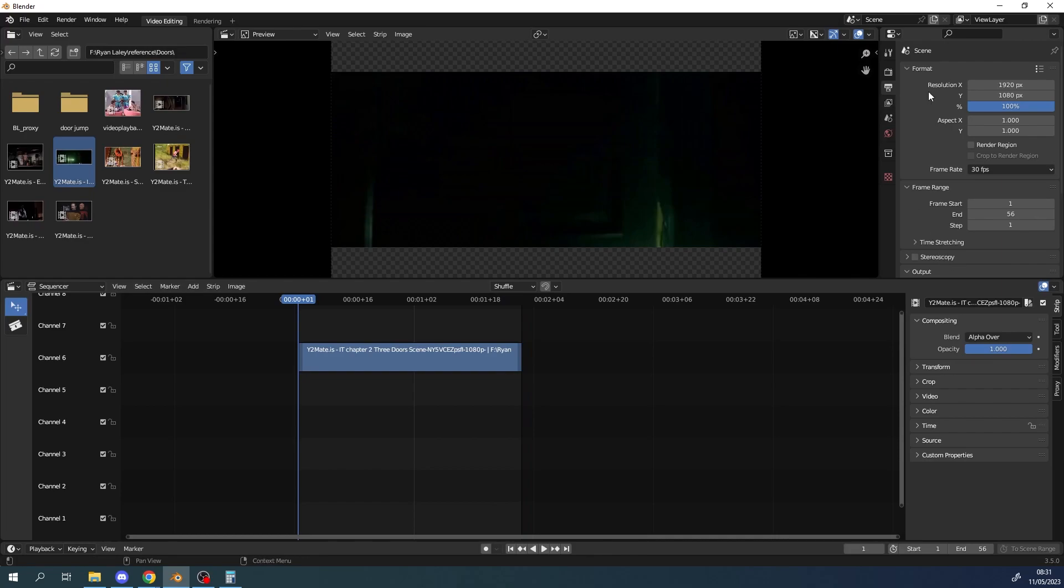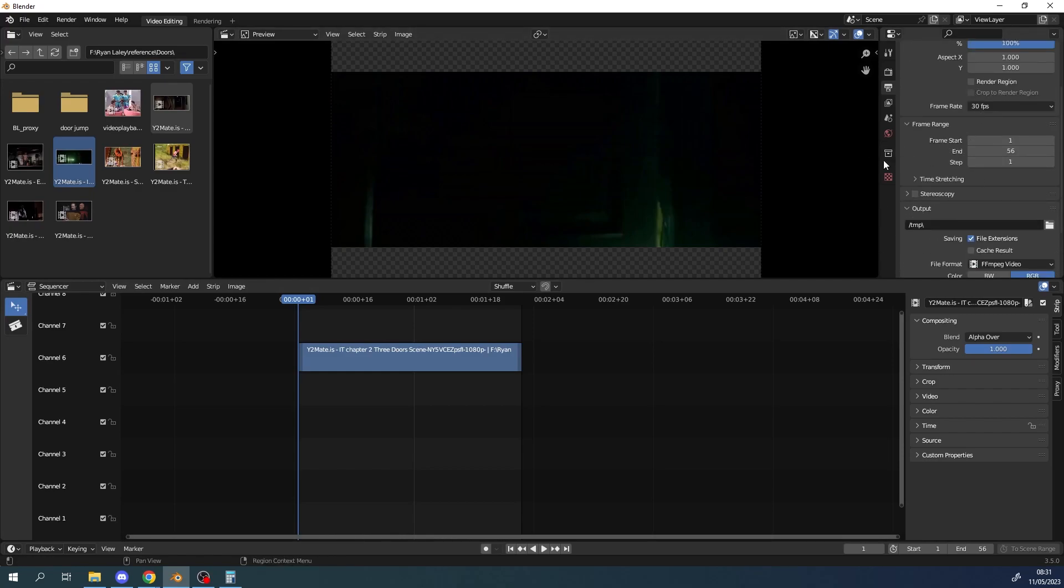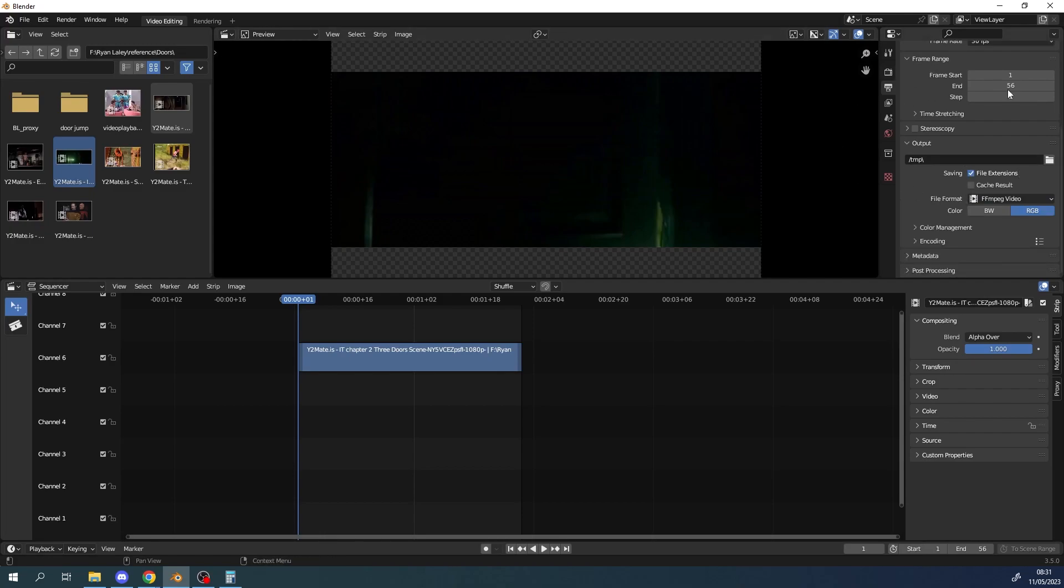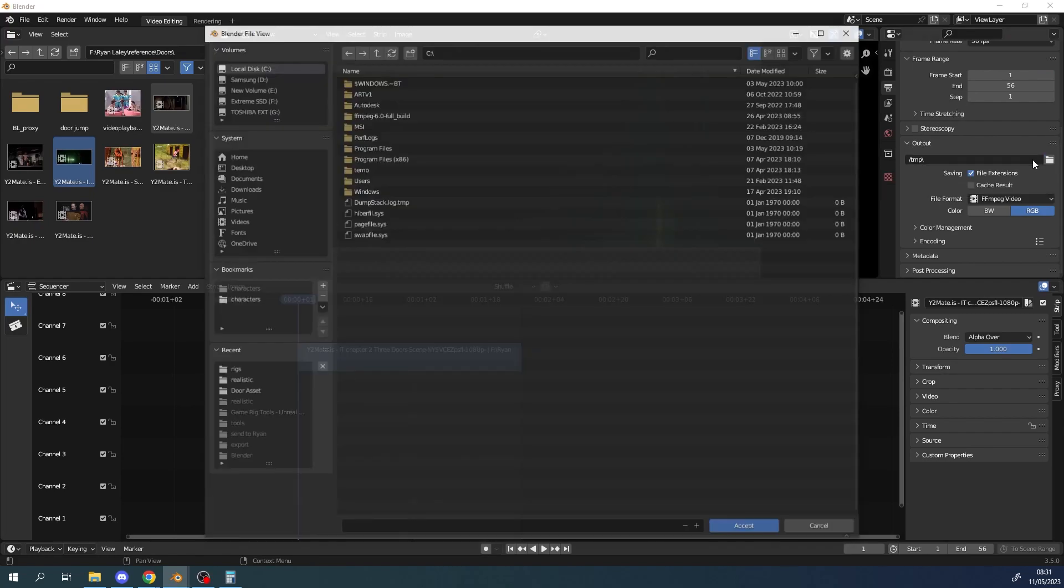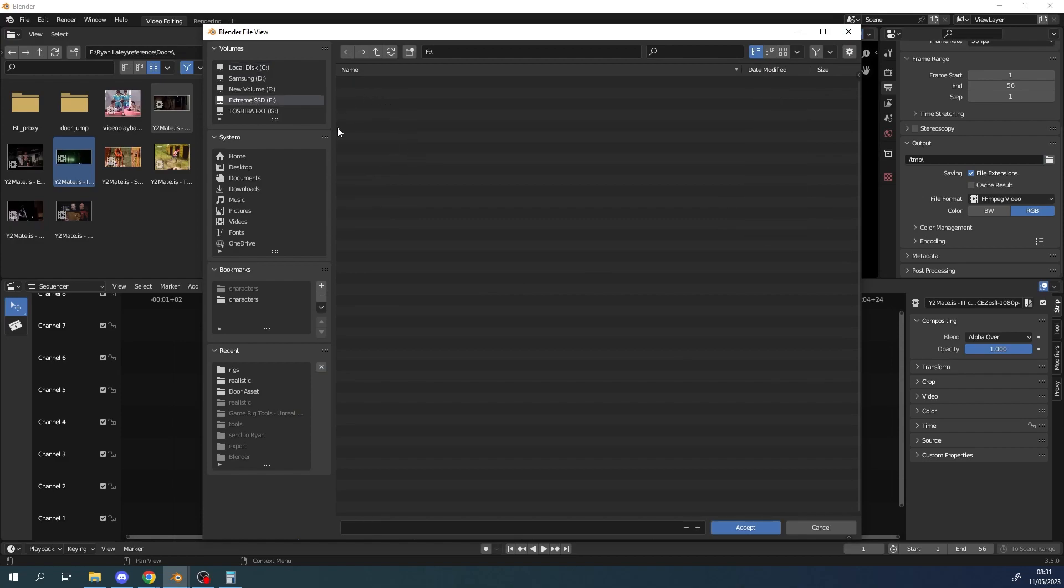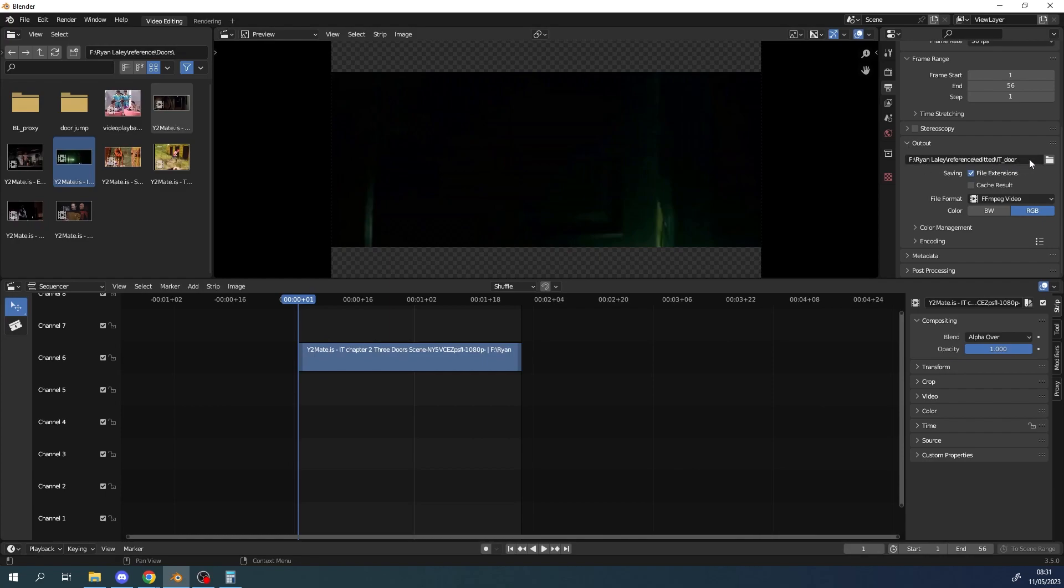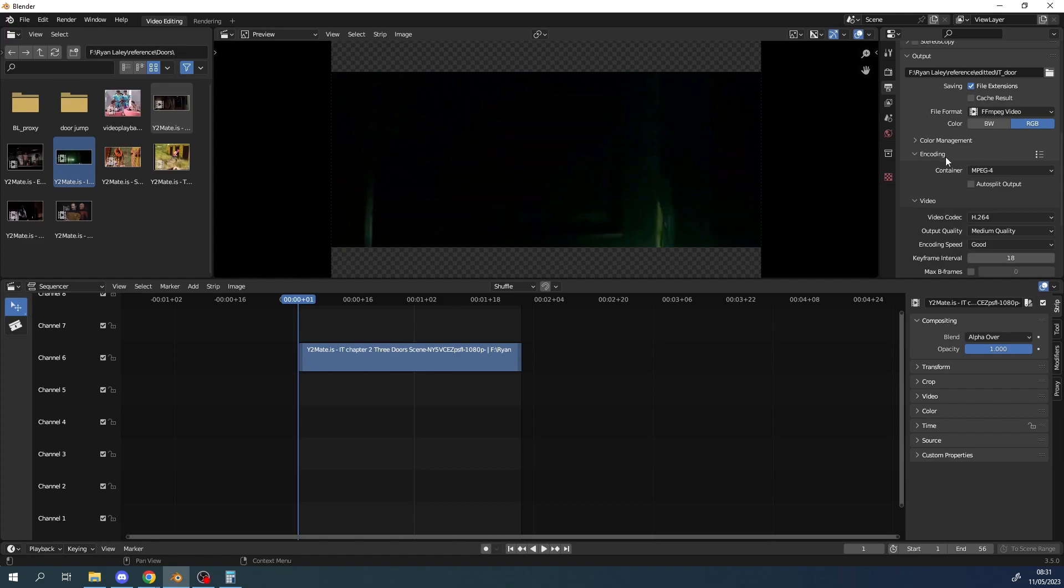Now we're going to render out our clip so we can use it in Blender as reference footage. The settings are generally set up in your favor for Blender. So one of the first things we want to do is go to the output and make sure we find a directory we're going to use. So I'm just going to throw this into my reference footage folder and then edited and then we call this it underscore door and click accept. Now I haven't put a format at the end there and this is where it will do it for you depending on what encoding you've got selected. So make sure you've got encoding dropped open. The file format at the moment that we're using is FFmpeg.